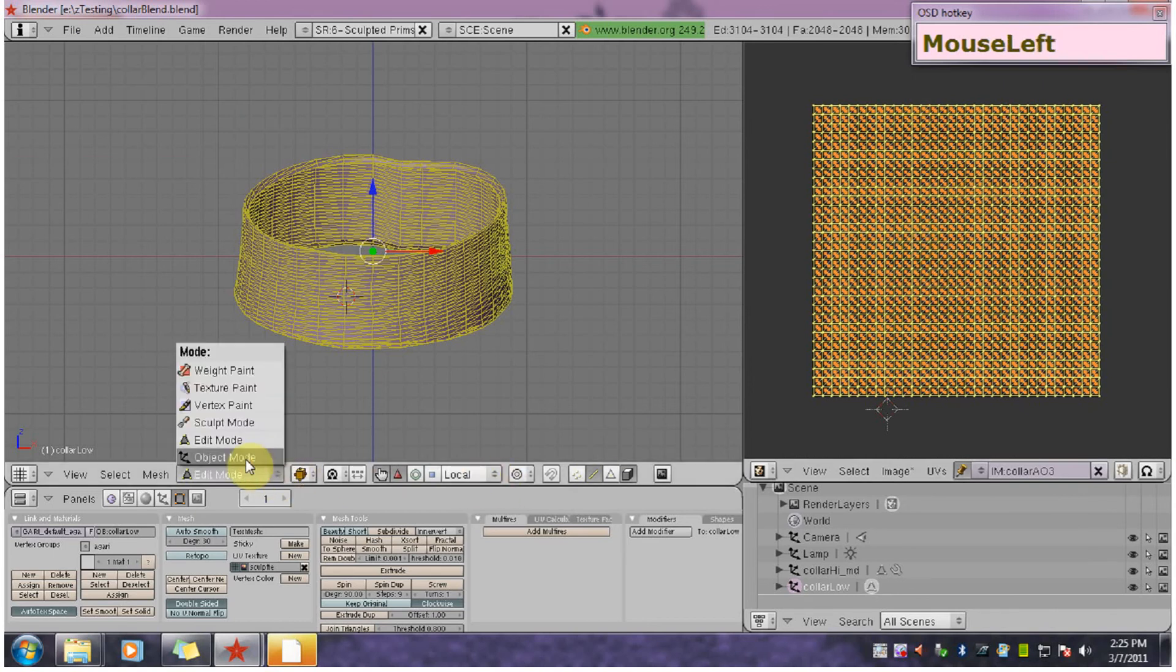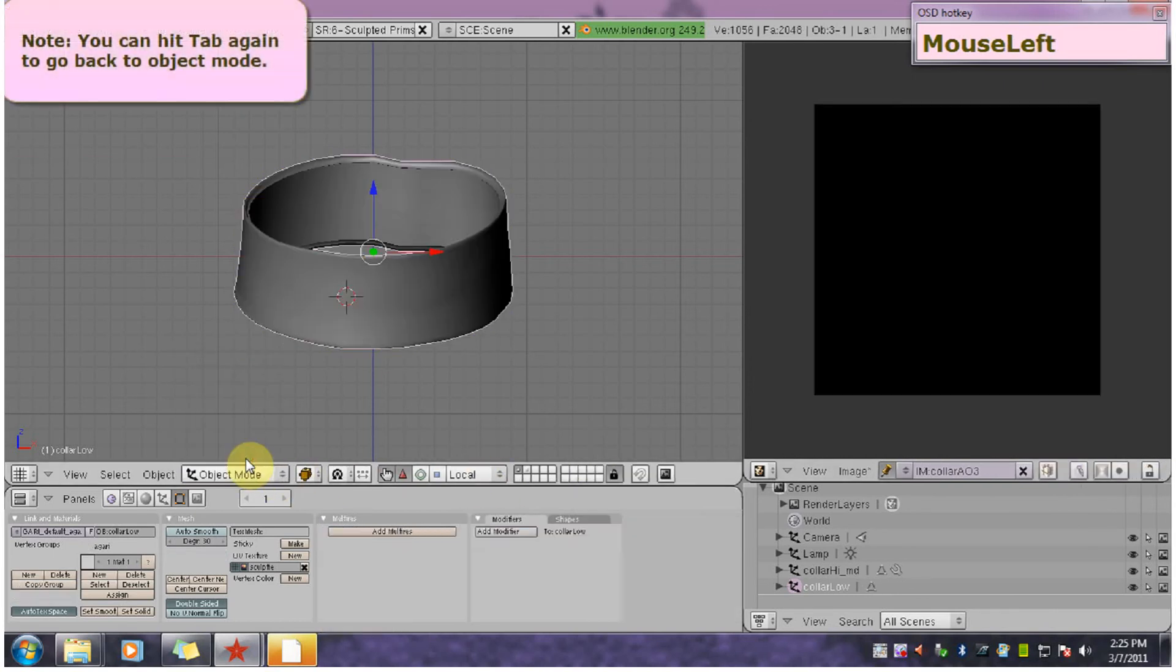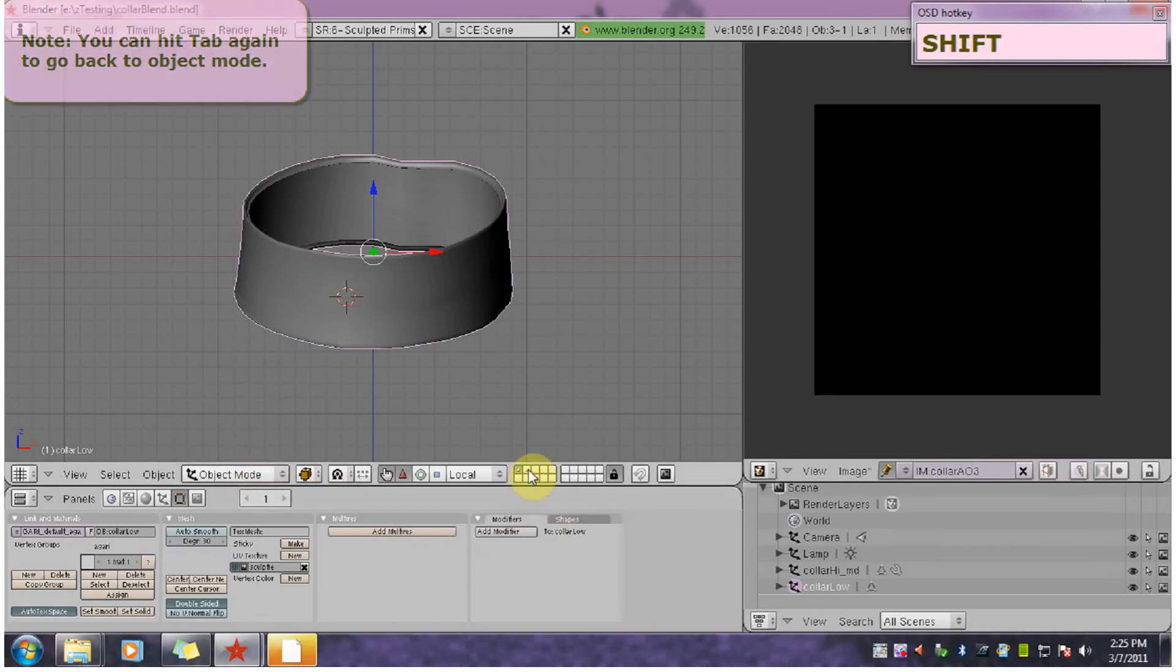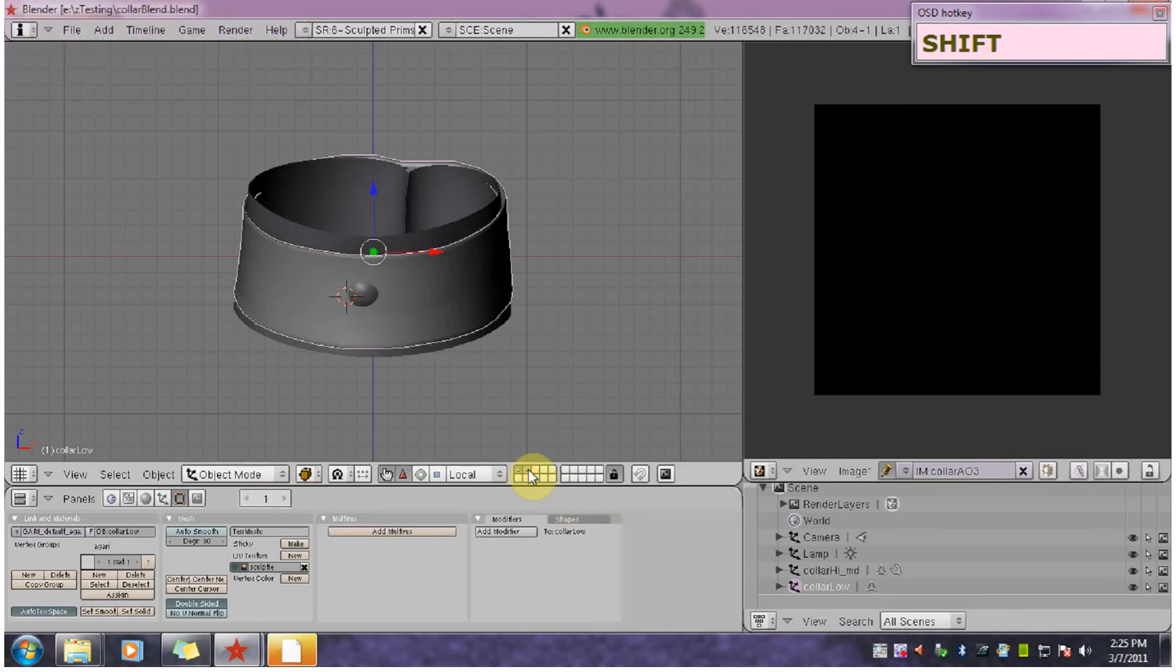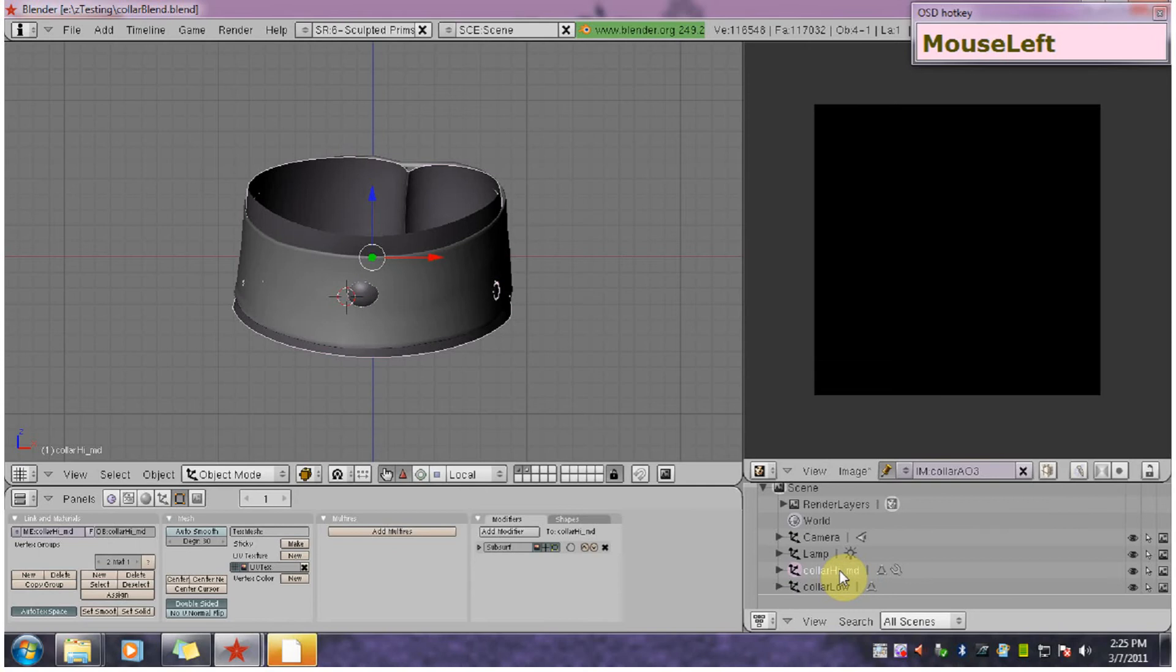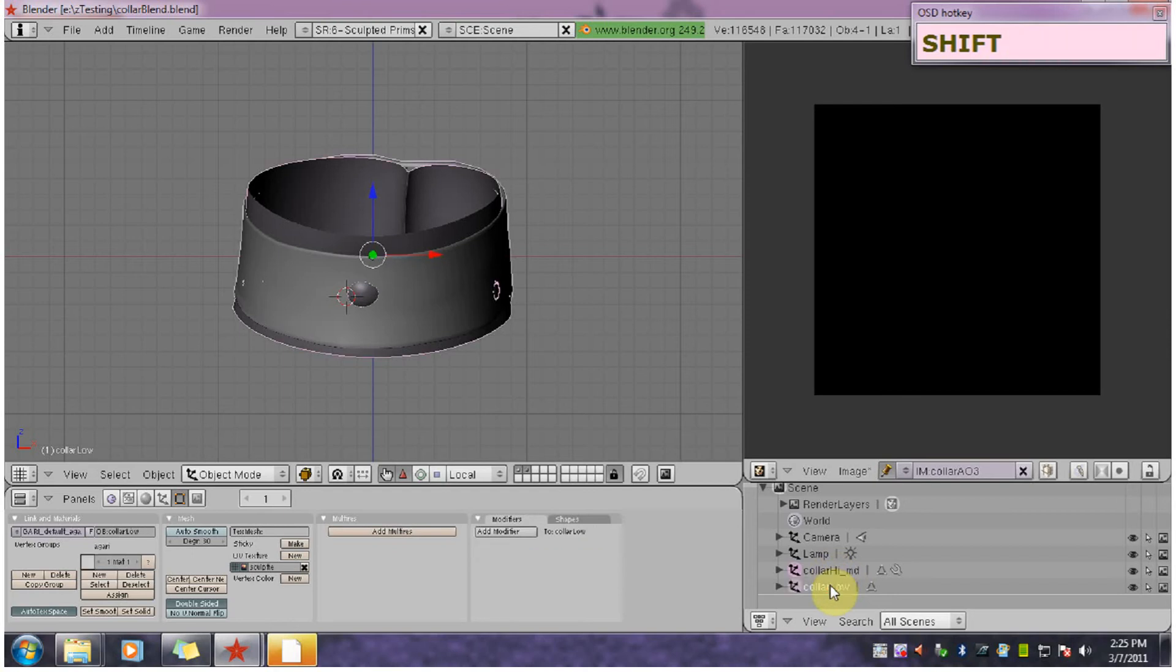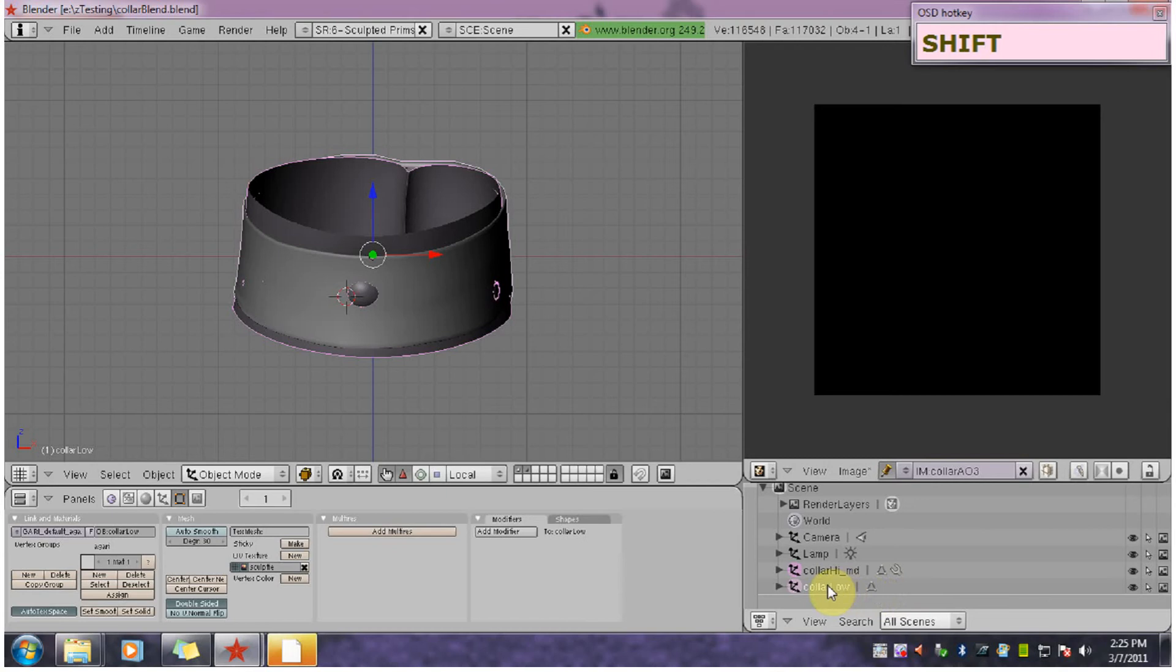So I'm going to go back to object mode. Now I'm going to shift click both layers so I can see them both. Now I want to select both of these models but I'll have to do it in a certain order. So I'm going to select the high resolution model first, then shift and select the low resolution model. You always want to select the low resolution model last. Whatever selected last is the one that gets the baking information, gets the information projected onto it.